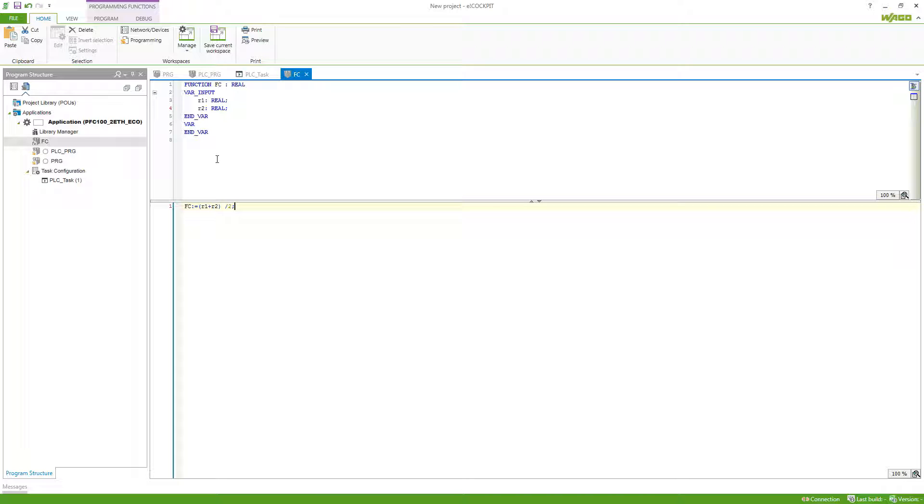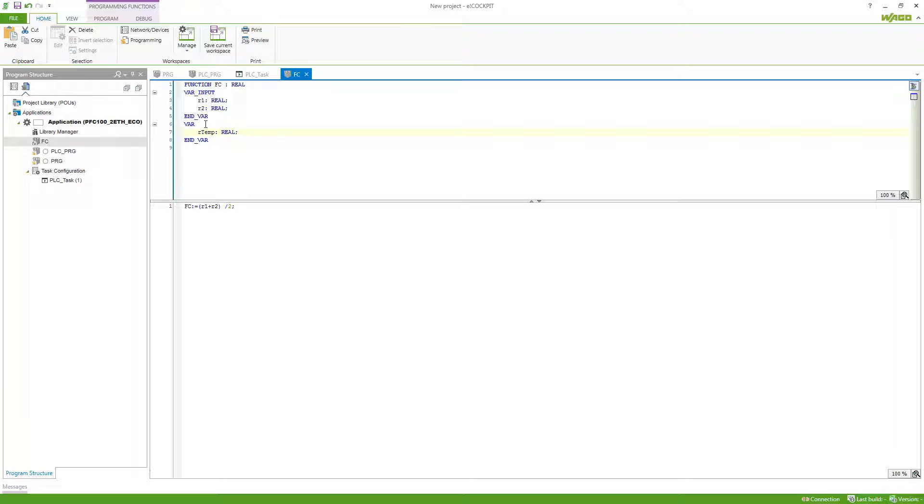Also, we can define internal variables here, so our temp I will name this one. These variables can be used to calculate our function value, but they are not stored. So those variables will be gone for the next call of the function.